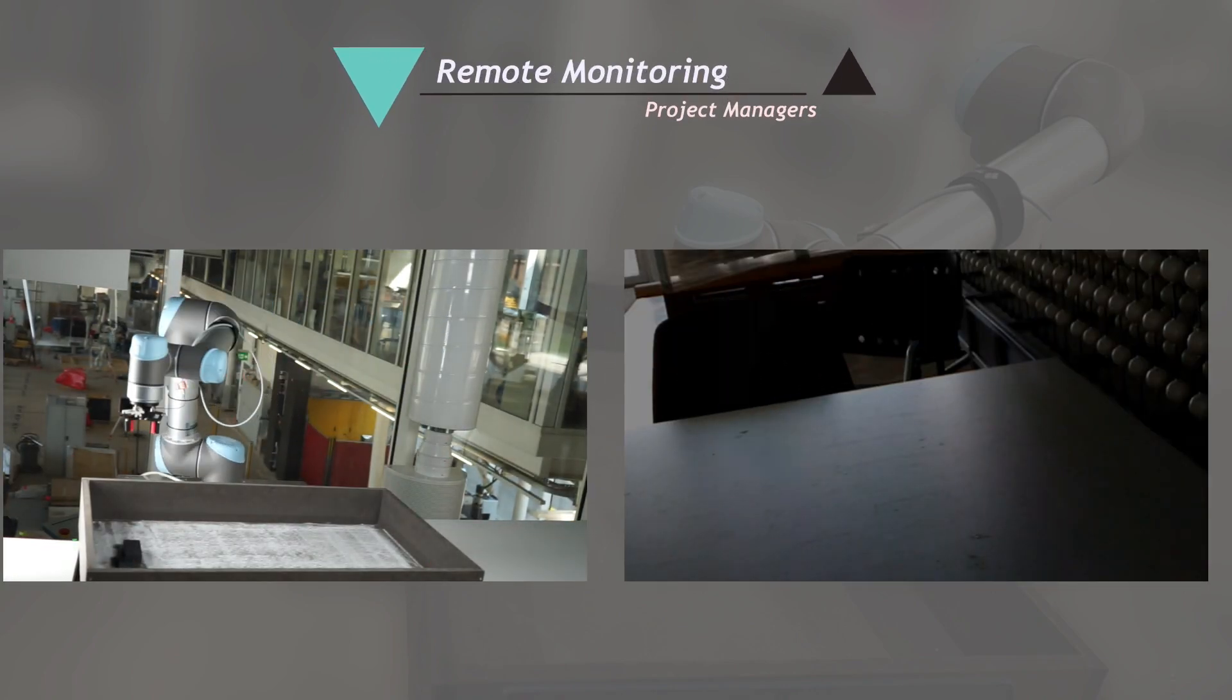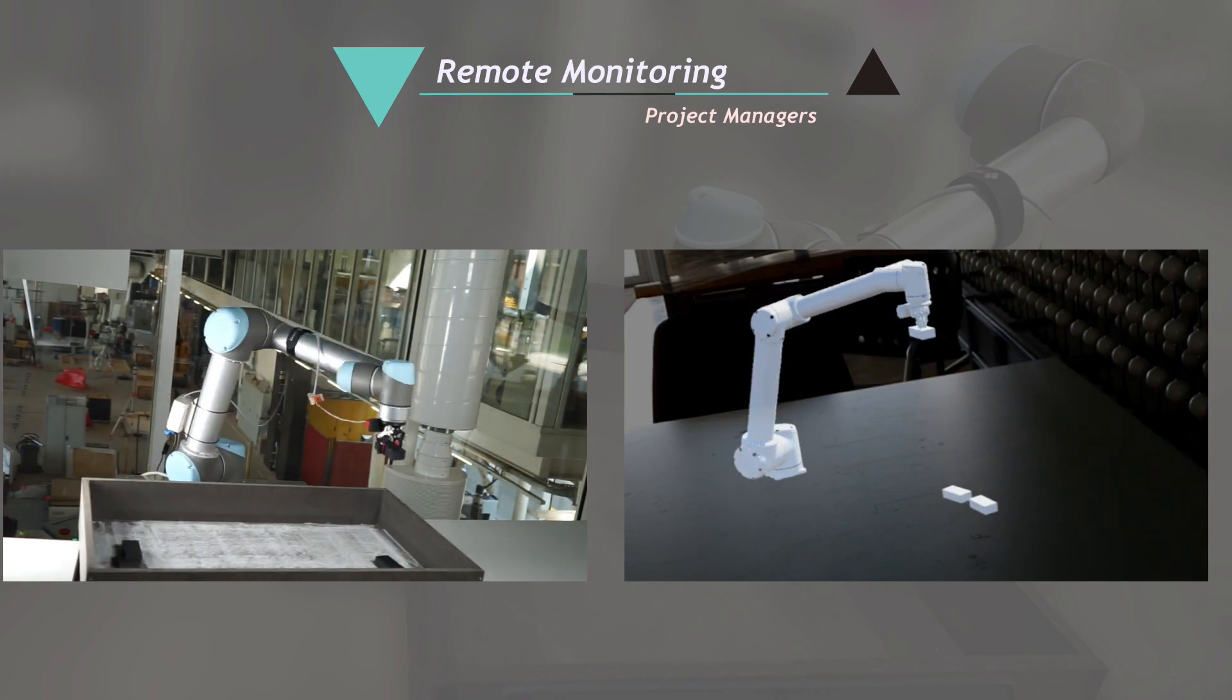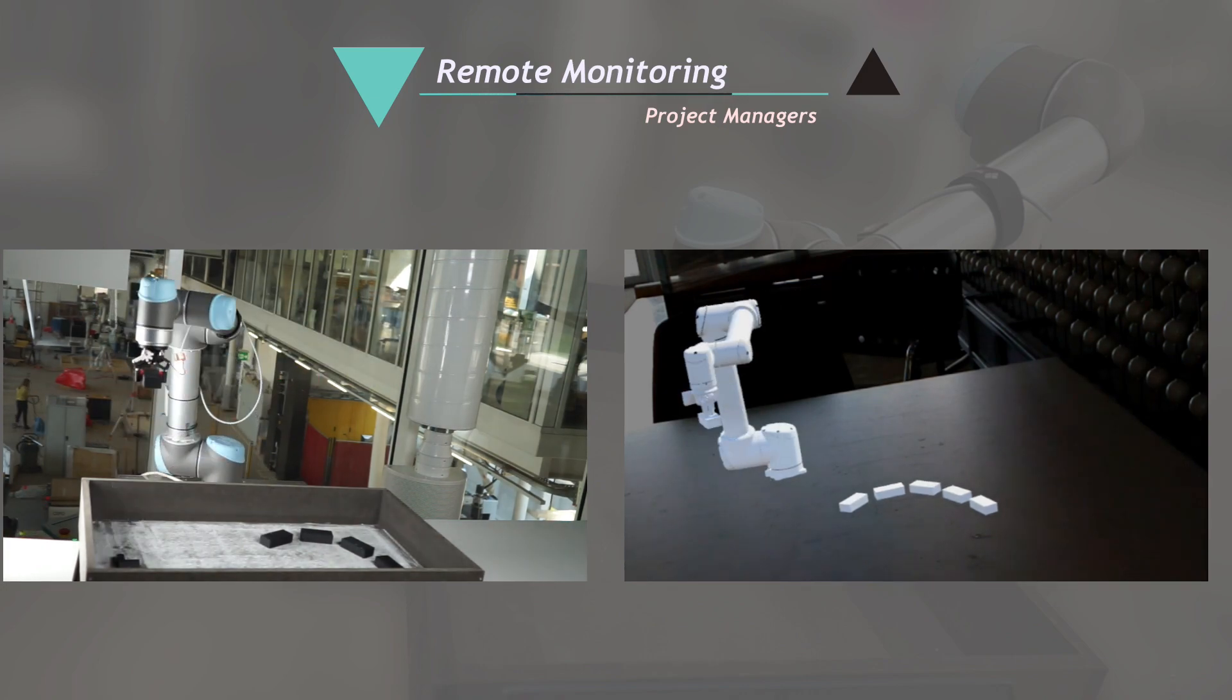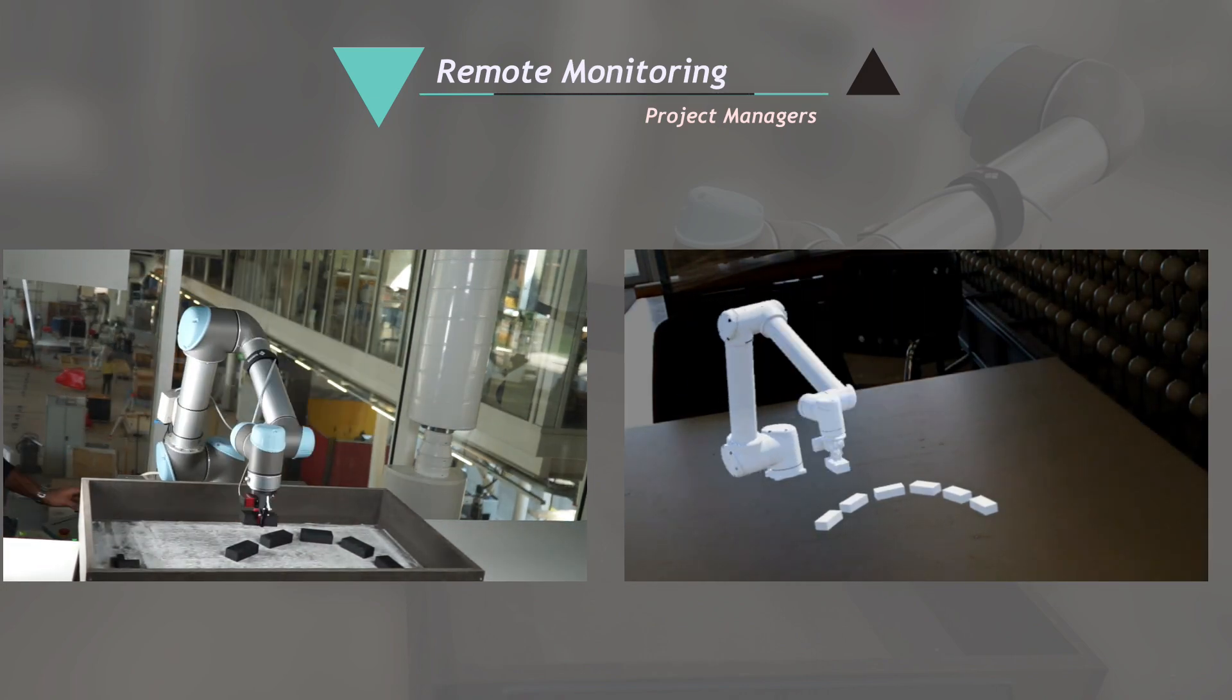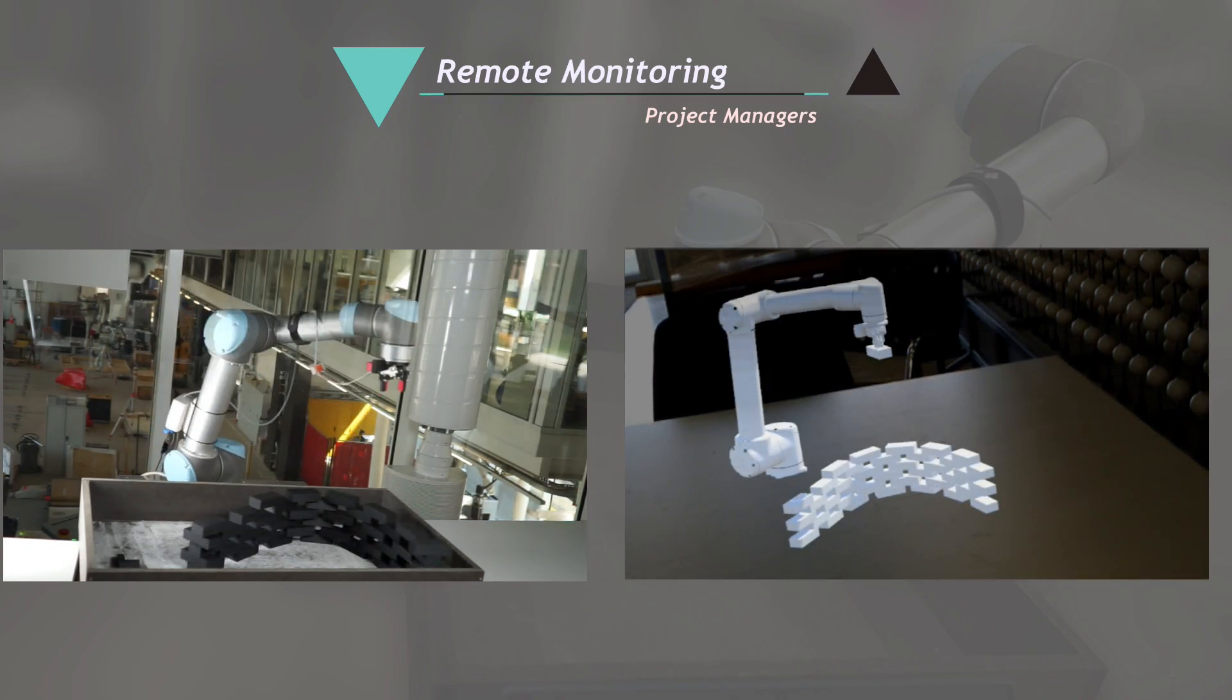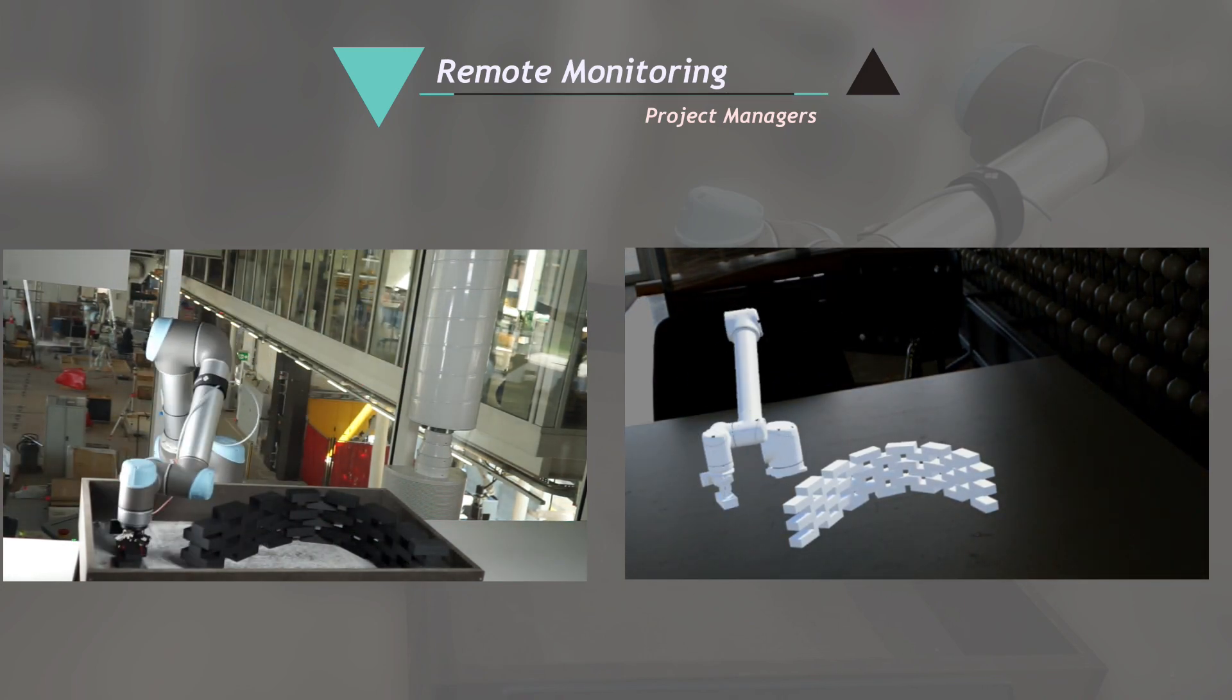Remote monitoring. The project managers or even the business owners can live monitor the project by staying away from the location or the site. This allows them to monitor more than one process at the same time.